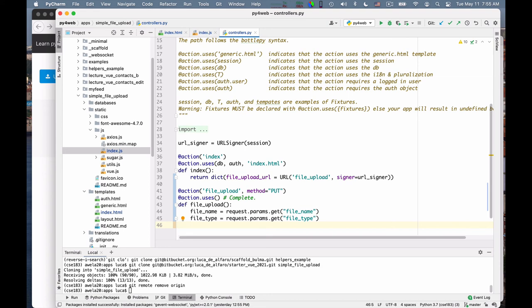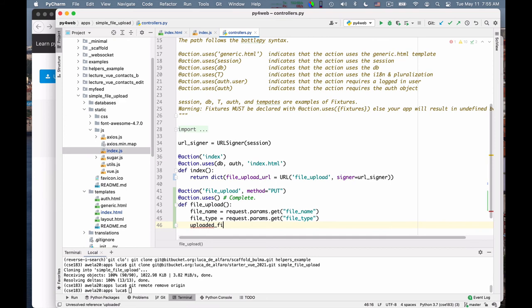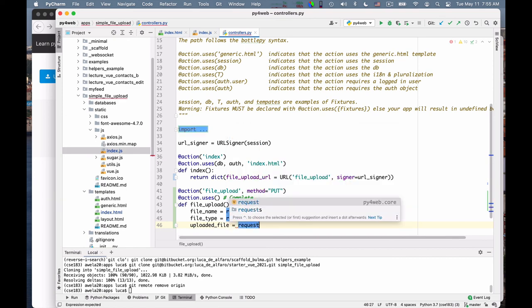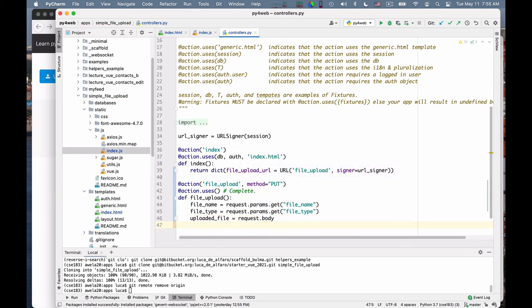But now comes the important part. Where is my file? So if you are wondering where the file went, you can go look at the web2py documentation at the request object. And it will tell you that the request body is a file-like object that you can read as if it was a file. So you can say, uploaded file is equal to request.body. That's all there is to it. This is a file.